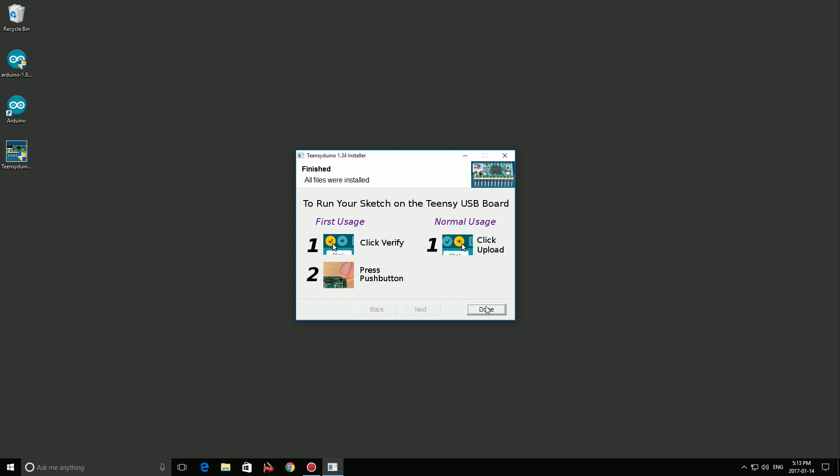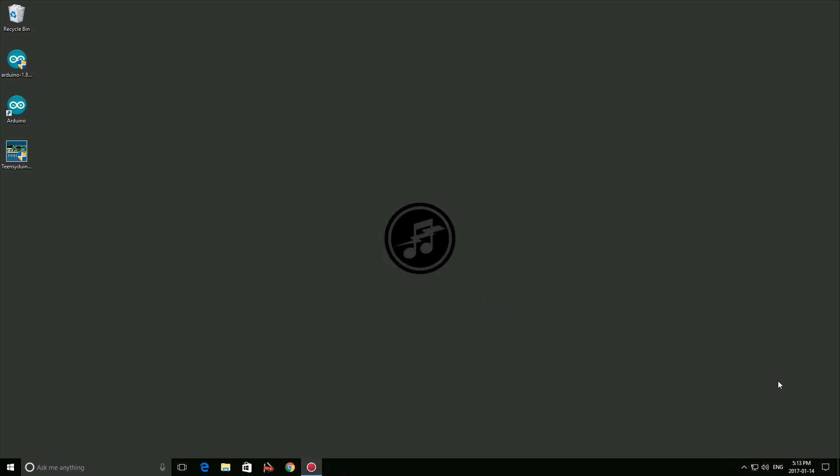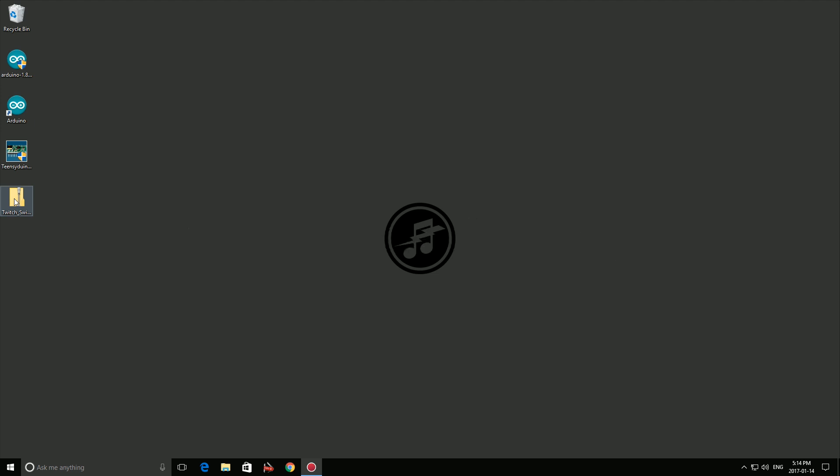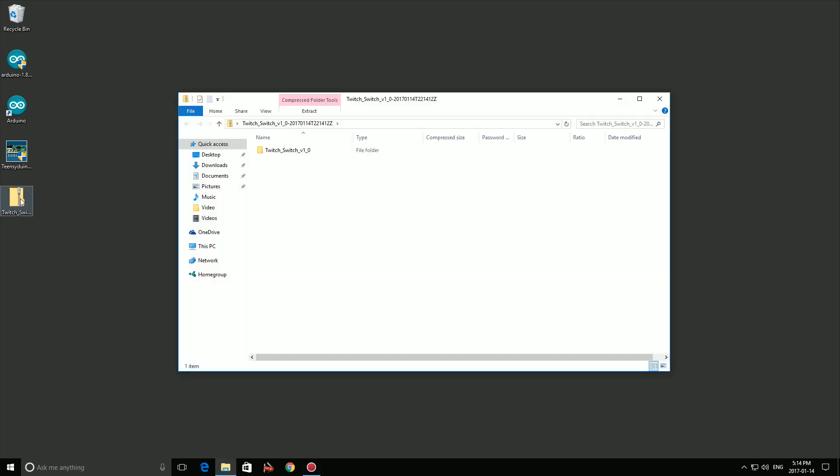Let's move on to the final step. Visit notesandvolts.com by clicking the link in the video description and download the Twitch Switch software. The file will come in a zipped folder so unzip it to your desktop.